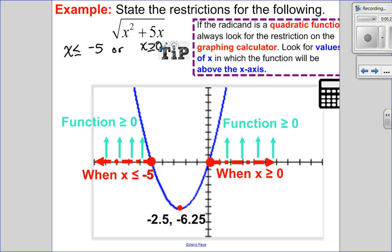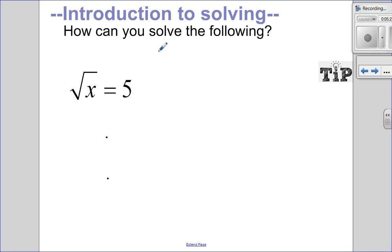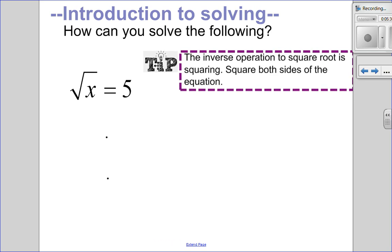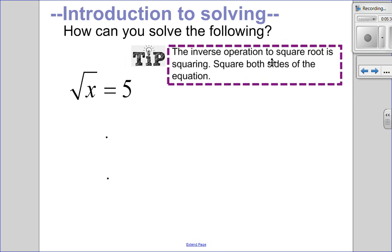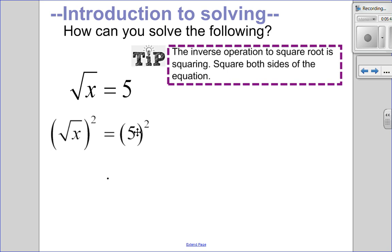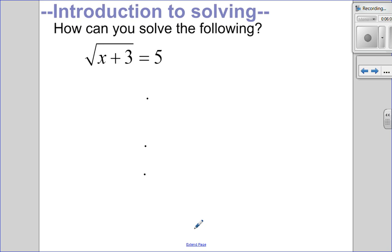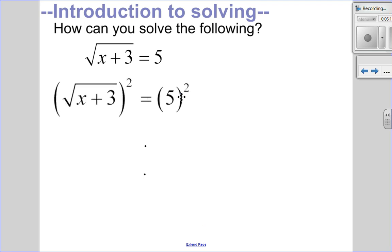Now that we've talked about restrictions, let's start solving. If I have the square root of x equals 5, the inverse operation of taking a square root is squaring. So squaring both sides eliminates the root, leaving x = 25. For the square root of x plus 3 equals 5, squaring both sides gives x + 3 = 25, so subtracting 3 gives x = 22.